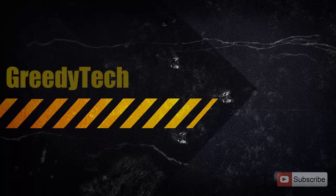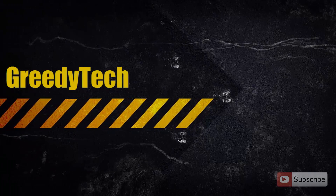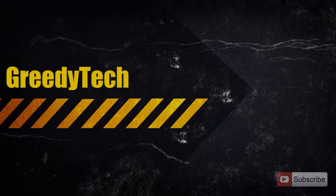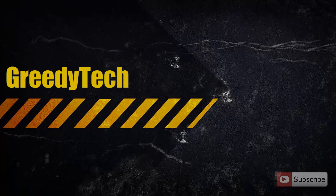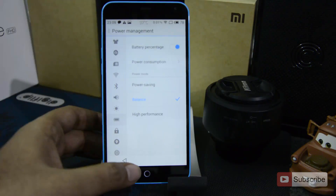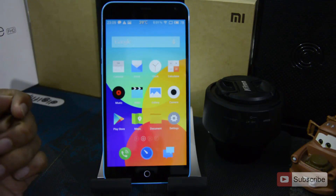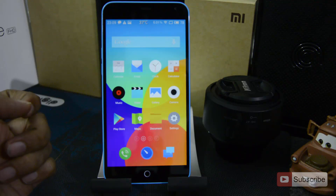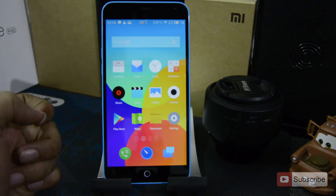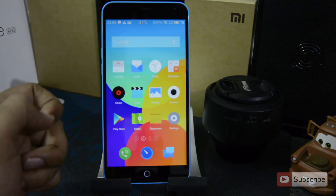Hi there guys, this is Nikhil from Greedy Tech. In this video I am going to show you how you can reset your M1 Note. This is the M1 Note in front of us, and if you have observed, you don't have a reset option in the settings, or at least I was not able to find it.